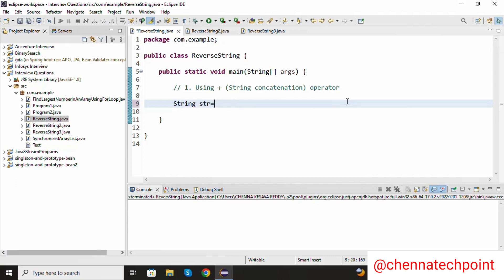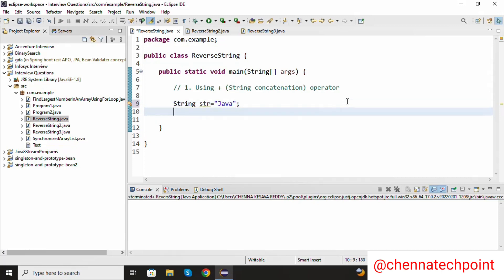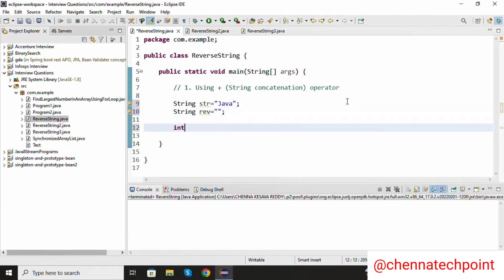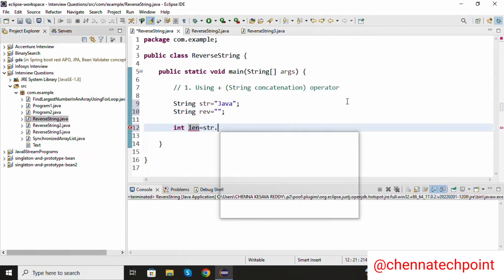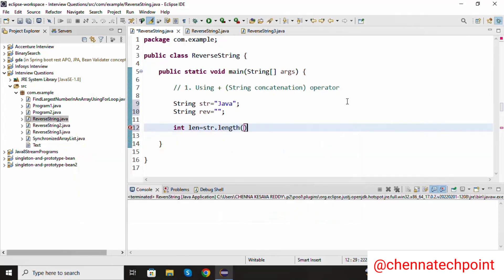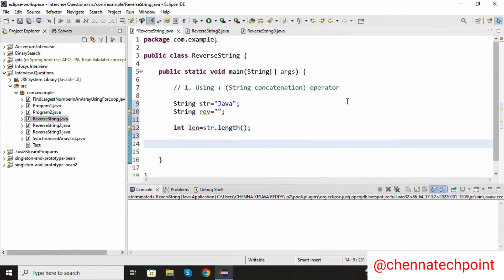str equal to my string value is Java. Again I am going to declare one more variable: string reverse equal to empty string. I am going to find the length of the string: int len equal to str dot length method. It will find the length of the string and it will be stored in len.